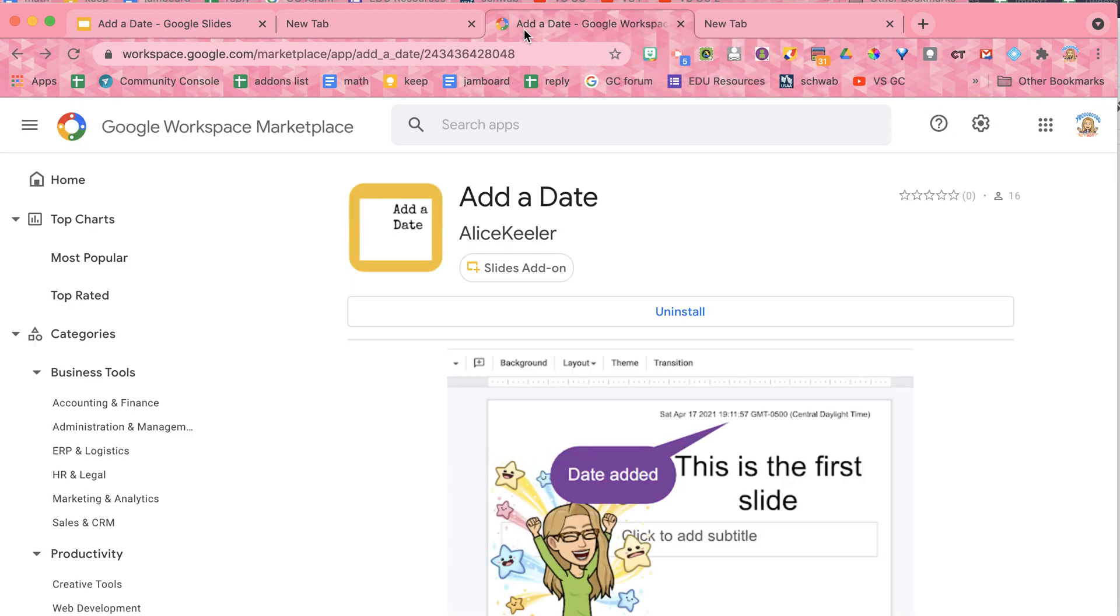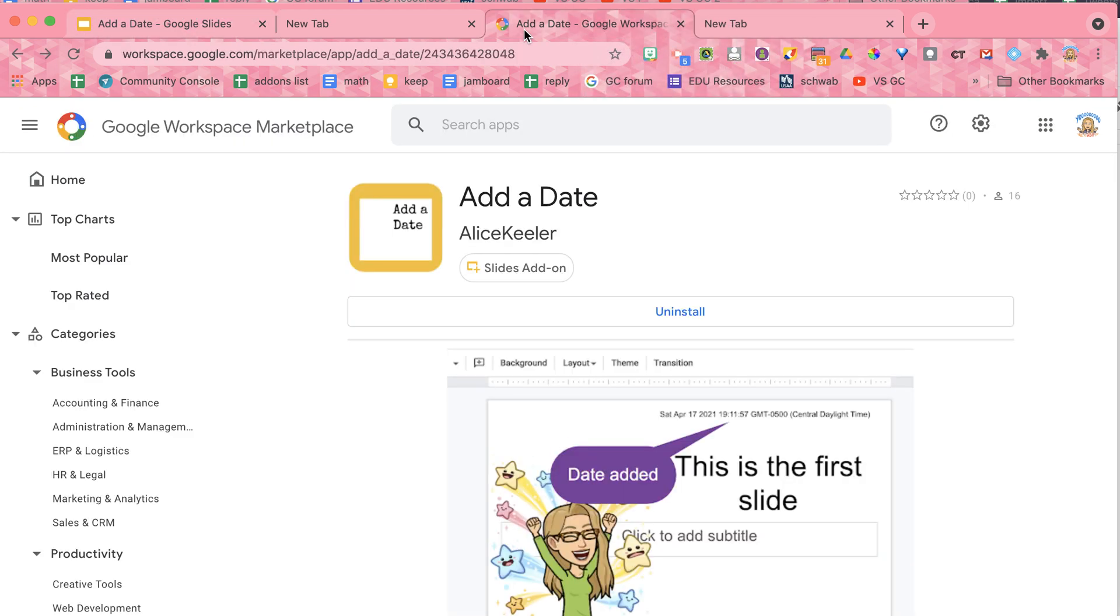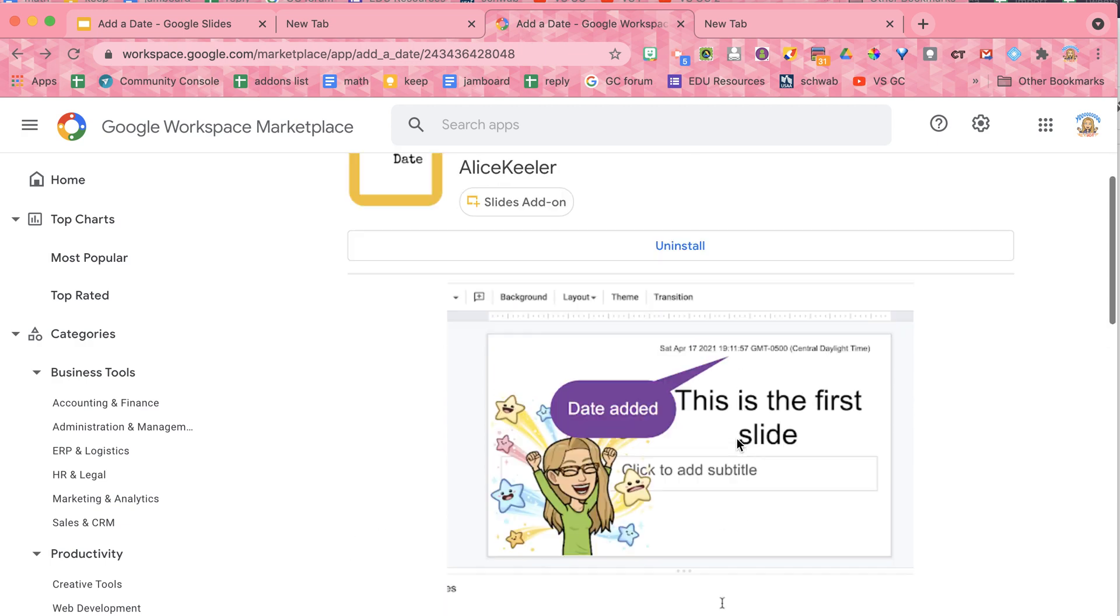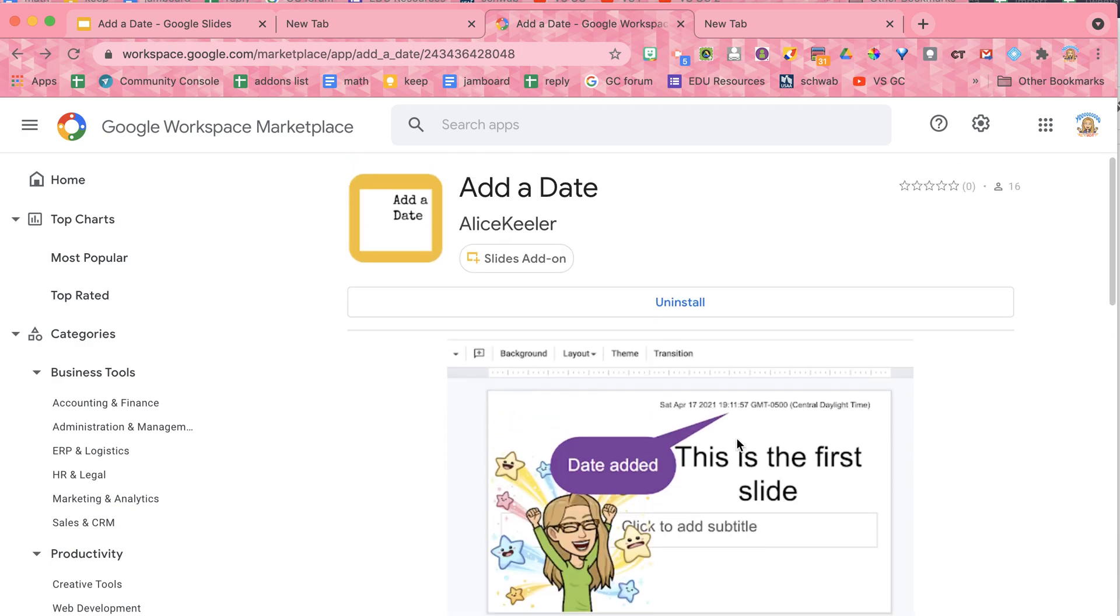So you're going to go to the Google Workspace Marketplace, and it says add a date, and you can install this either just for your account or domain-wide. And it's real simple, collects no user data whatsoever, but you'll be able to find it all the time in the add-ons menu in Google Slides once you install it.